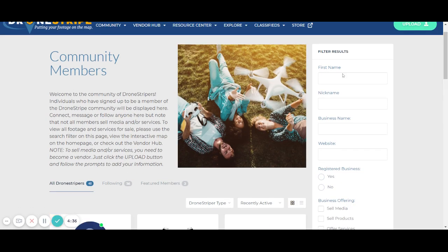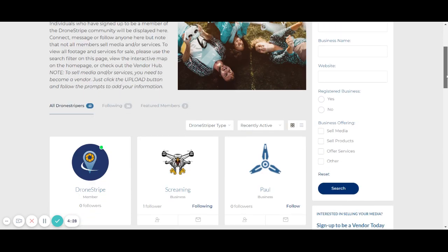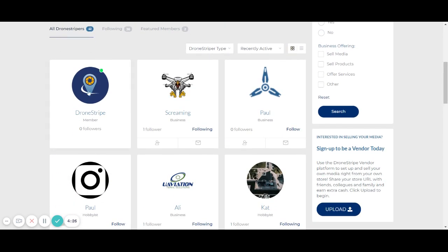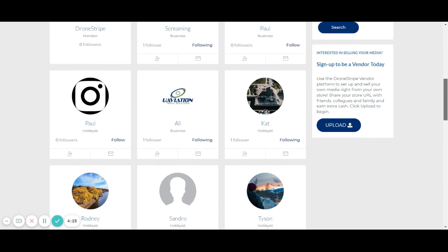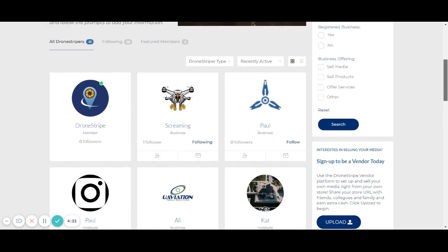From here, you have the option to search if you're looking for a specific friend, colleague, or someone in your network that you know that's part of DroneStripe. You also have the ability to scroll through all of the people who are part of the community, or you can choose to look just for profiles listed as a business, a freelancer, or a hobbyist.